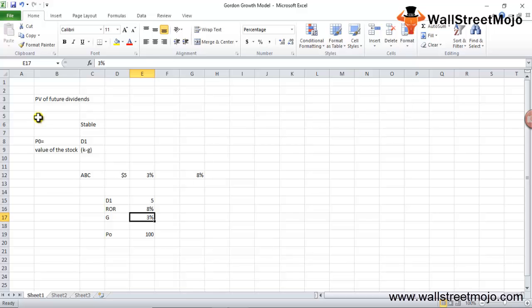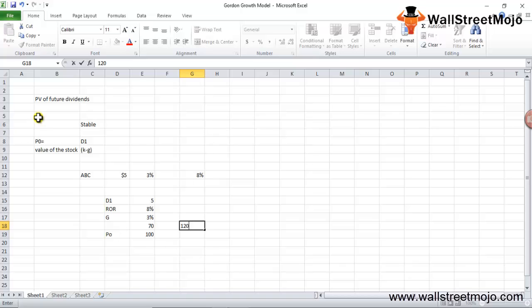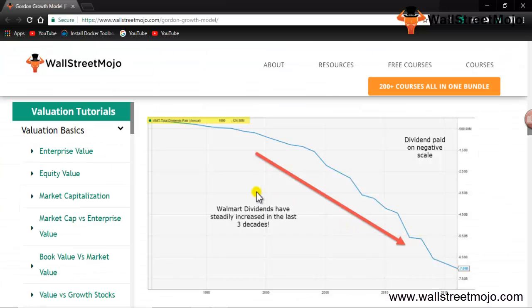Using the stable model, the value of the stock is $100. If the stock is trading at $70, then it is undervalued; if it is trading at $120, then it is overvalued. Looking at Walmart's dividends paid over the last 30 years — from 1995 to 2015 — Walmart is a mature company and its dividends have steadily increased over the period, meaning we can value Walmart using the Gordon's Growth Model.